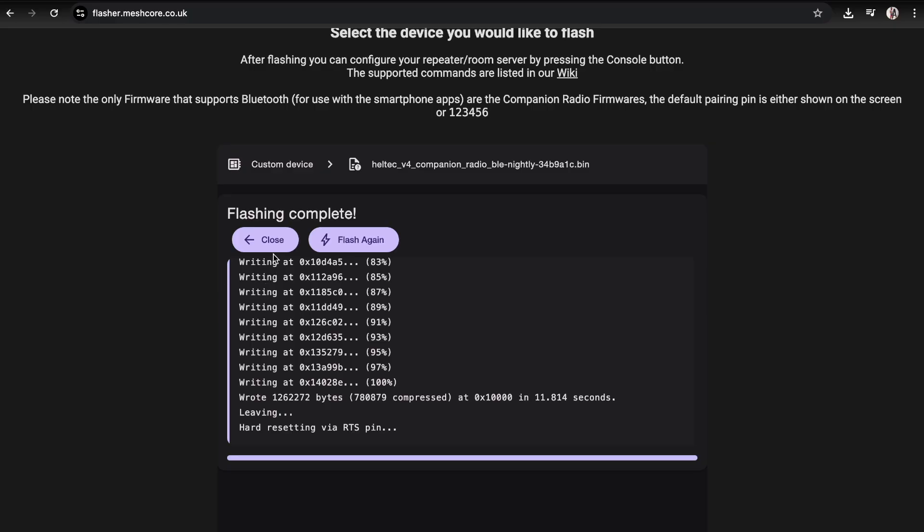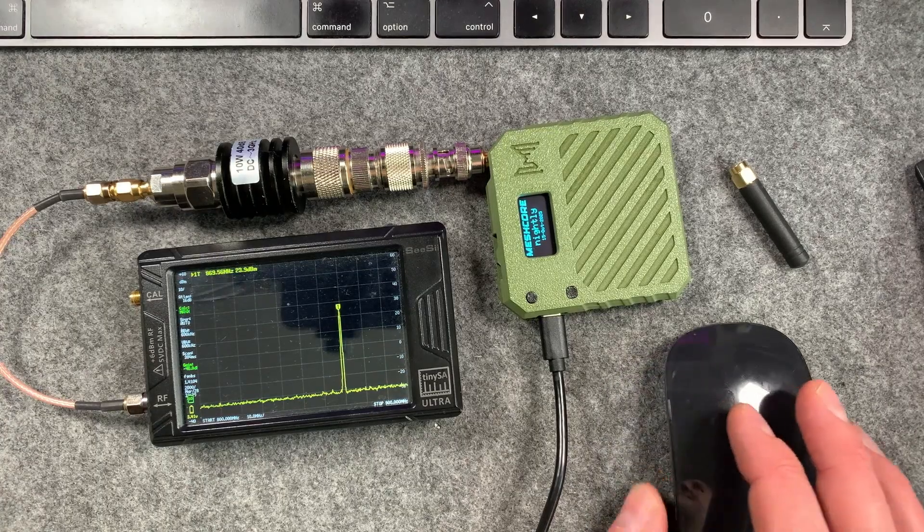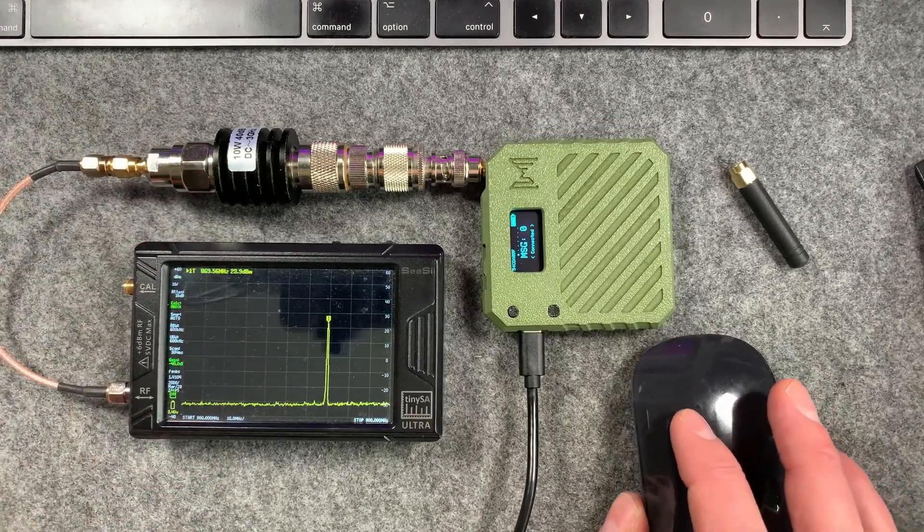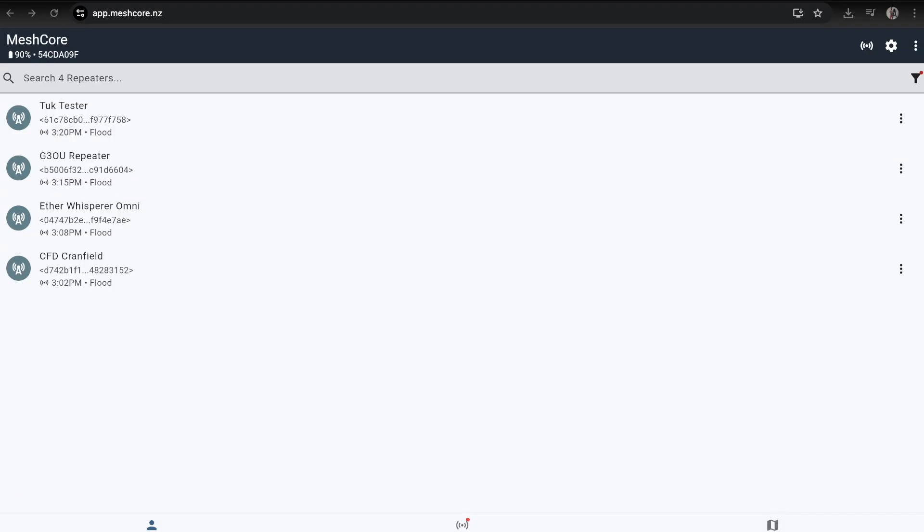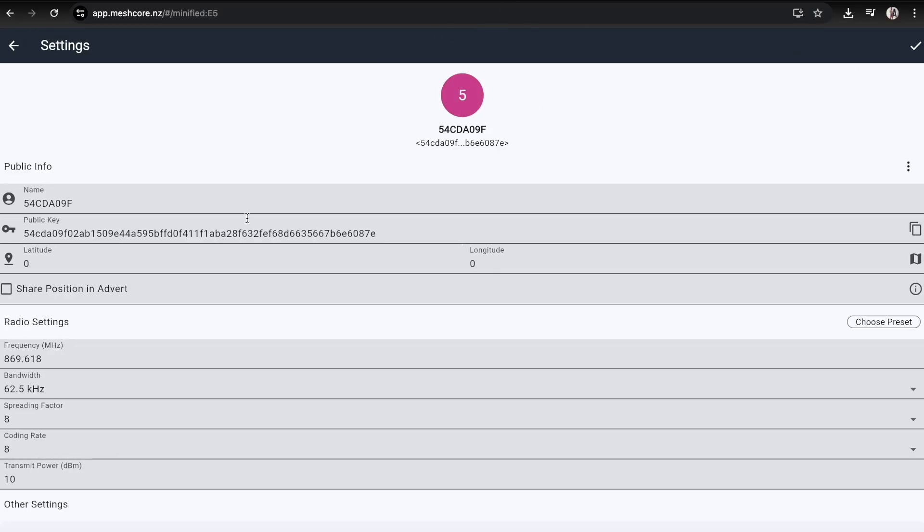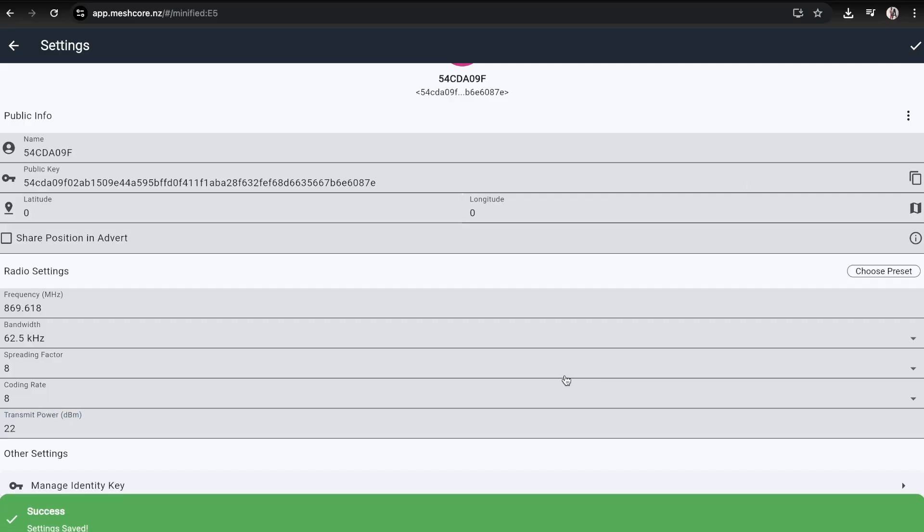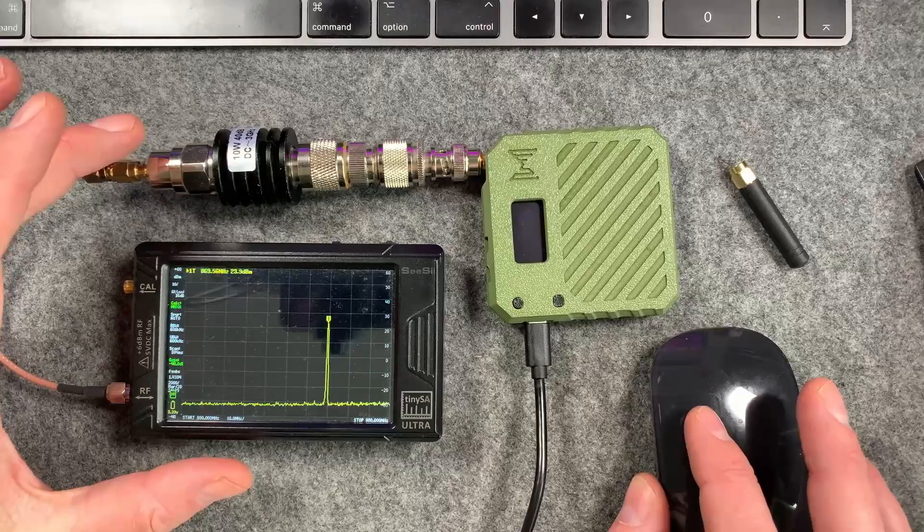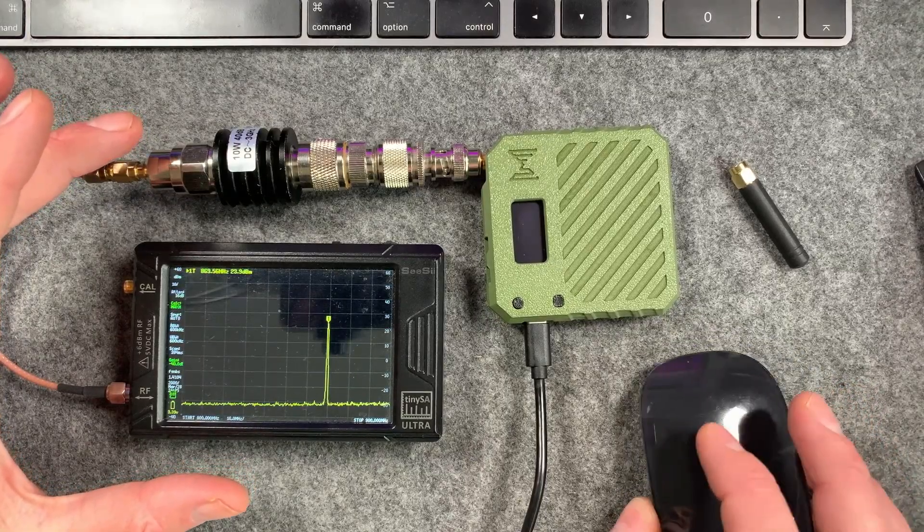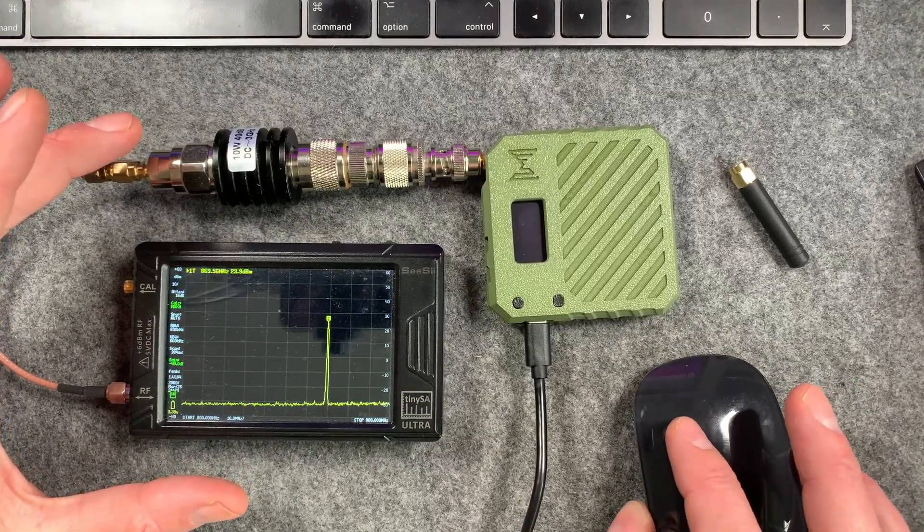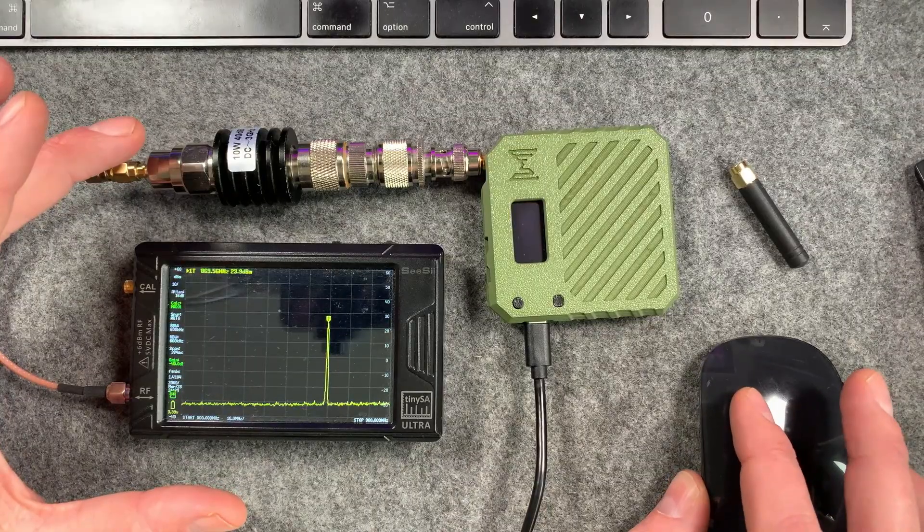Now we're going to reset and the device is going to come back up. It's now connected, so I can go back to my web app and go into the settings here. We can then go to 22 dBm. Let's go full beans into the dummy load, and you can see that it now lets me set that 22 dBm.